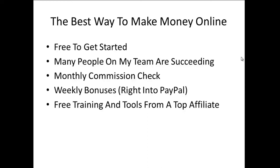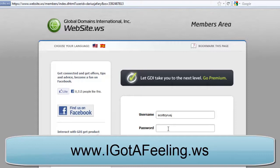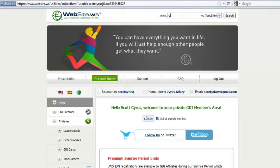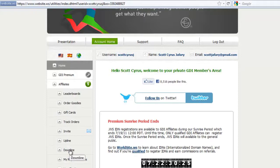Alright, so I'm just going to log into my account here real quick. I'm with a company called Global Domains International and they are one of the largest website providers in the world and I am making a lot of money from this.